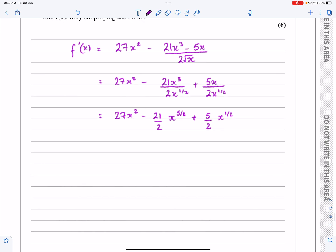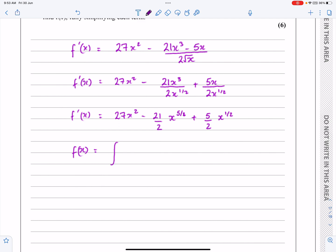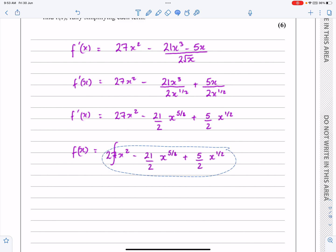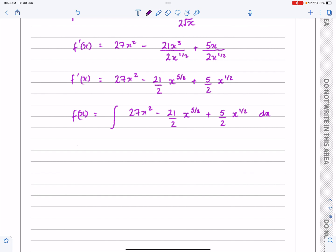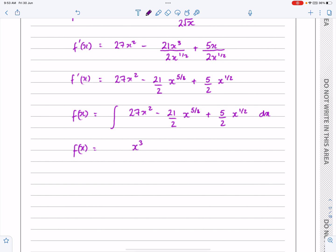I've now got it in the right format. This was all f'(x), and I can now find f(x). f(x) is just the integral of all of that. I like to leave powers as improper fractions because we're going to be adding one to them during integration.